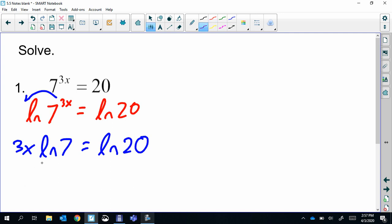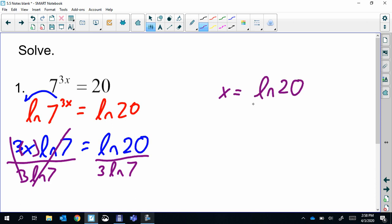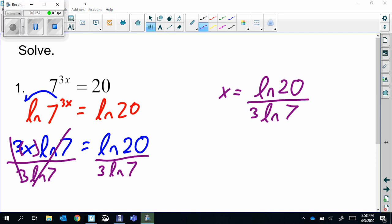We're solving for x, so we divide everything else. We divide by 3·ln(7), so the three cancels and ln(7) cancels, and we get x = ln(20) / (3·ln(7)). You can leave your answer this way.